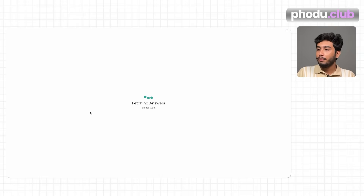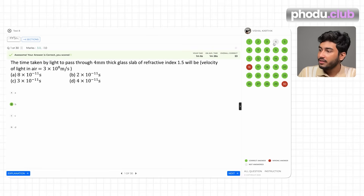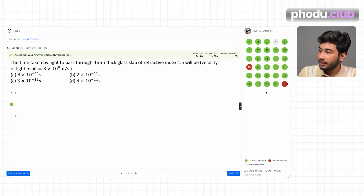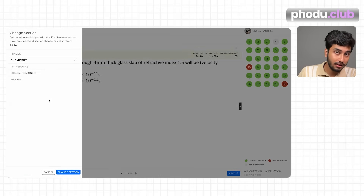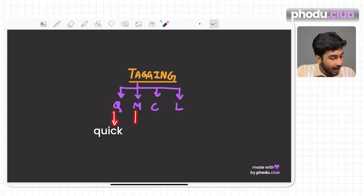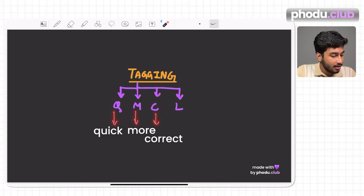Now let's move to the actual paper. In the physics section, he has skipped question 4, and questions 16 and 30 are wrong. You can do the same review for chemistry. The main thing is how you analyze it — there's a tagging method you should use to quickly analyze your paper in the least amount of time and get an idea of where you stand.